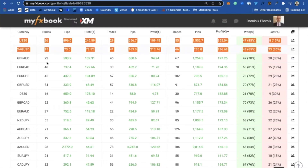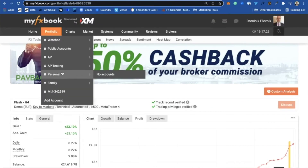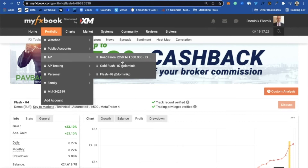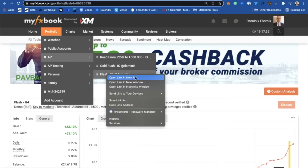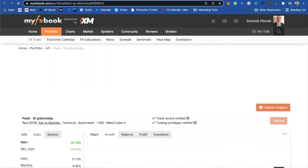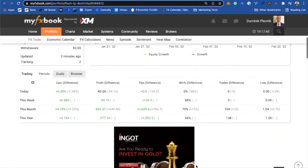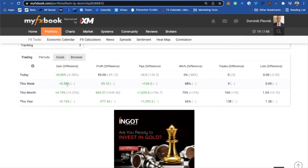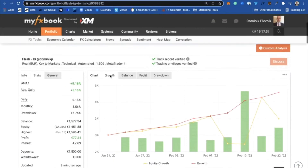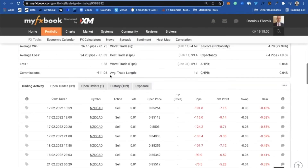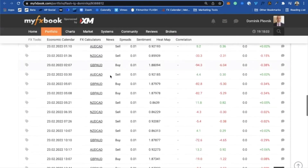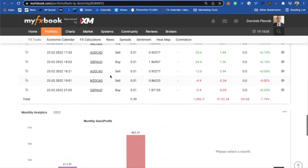Now let's go to my live account. I actually check my live account only once a week — every Saturday. I don't even know how it's standing right now. You can see this week we are up 0.58%, and this month 14.19% — 63 euros on a $1,500 account. I'm running six pairs here, one pair for every $250. I will also show you the settings I'm using right now.